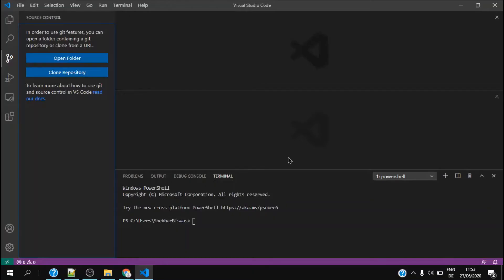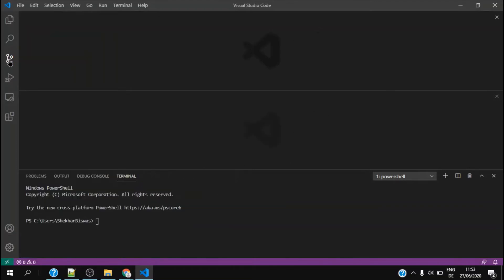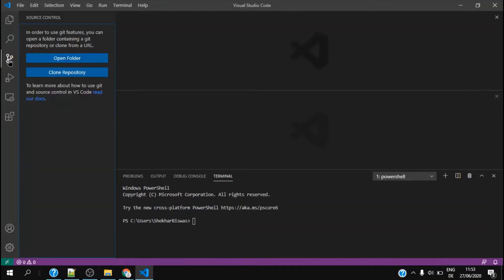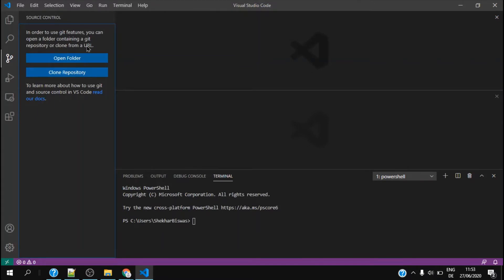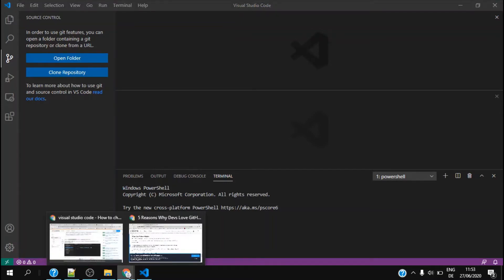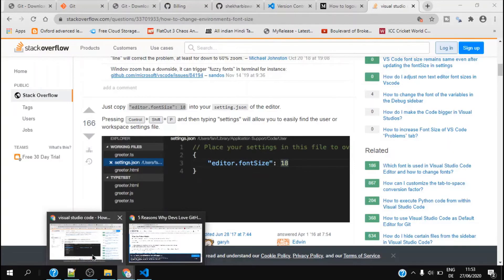We start Visual Studio Code and I can go to source control which shows that in order to use Git features you can open a folder containing a Git repository or clone from a URL. What does it mean? We can clone all the files from my Git repository which has been already set up in GitHub. Before doing that, I can show you how to set up a GitHub profile.